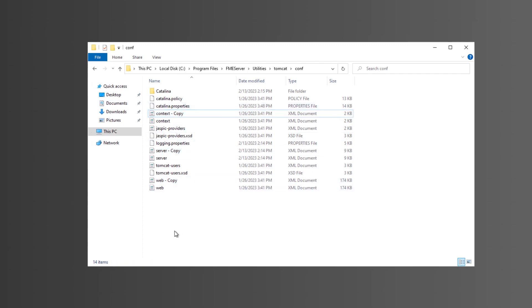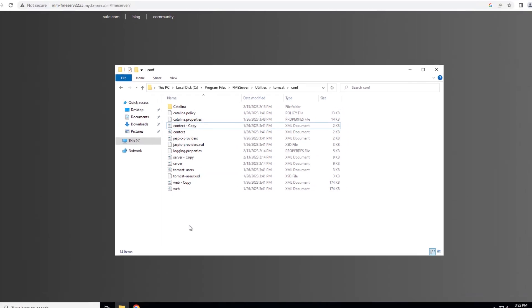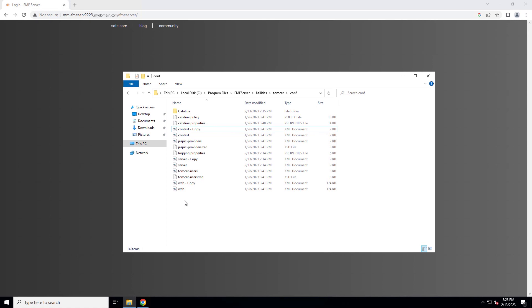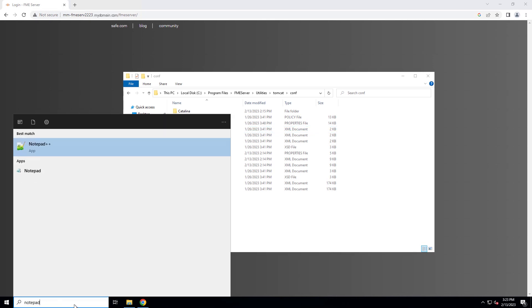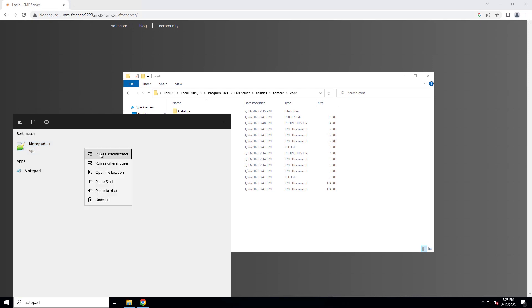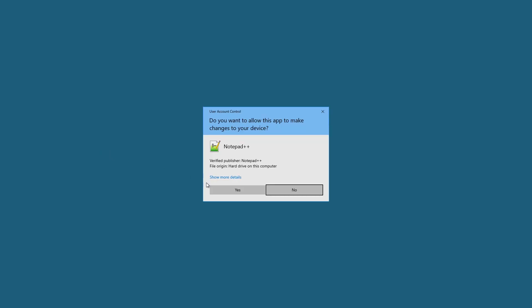First, let's configure the server XML file. Open a text editor as an administrator. You can use Notepad, but a text editor that supports syntax highlighting will make the file easier to edit and help prevent mistakes.